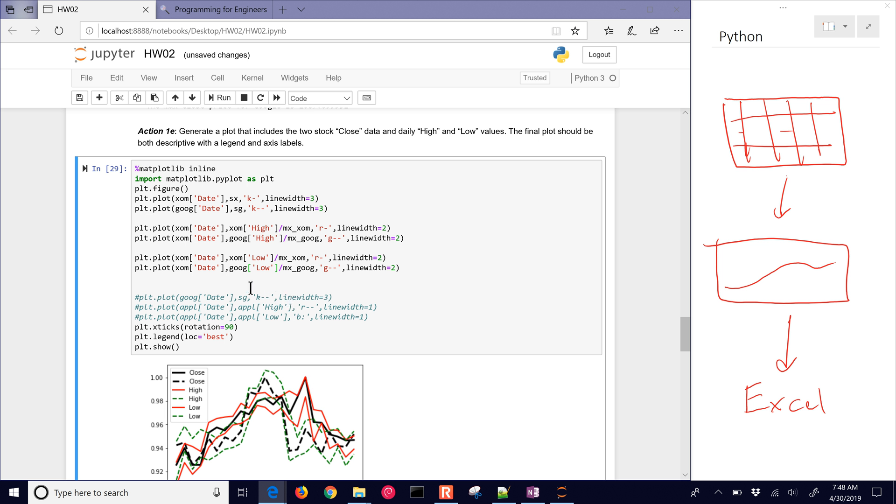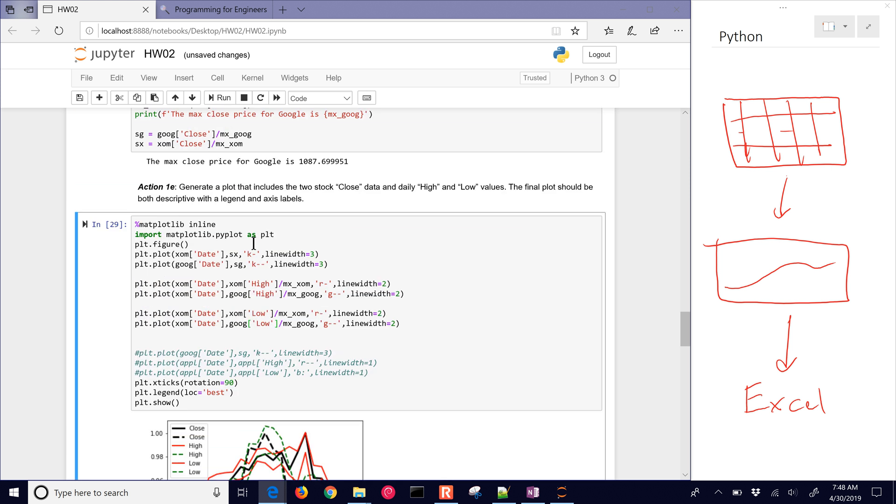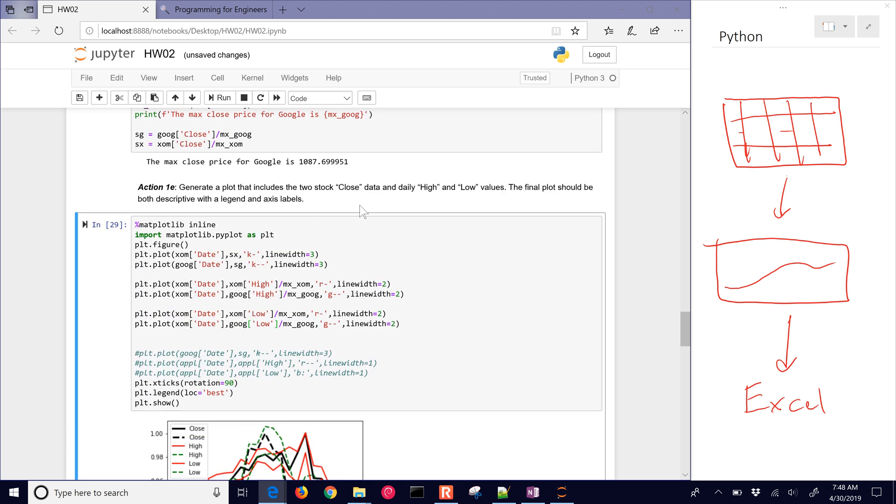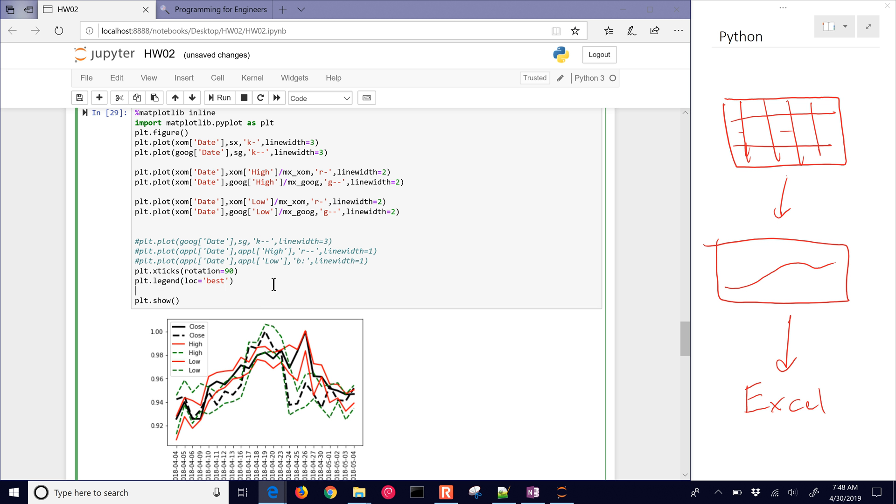That should give us our regions there. The green are going to be associated with Google, and the red are going to be associated with ExxonMobil. We also have our dates printed there. The legend is automatically generated because it uses the column header name from pandas. There's our plot, the closed data, daily high and low values, and have a legend and axis.